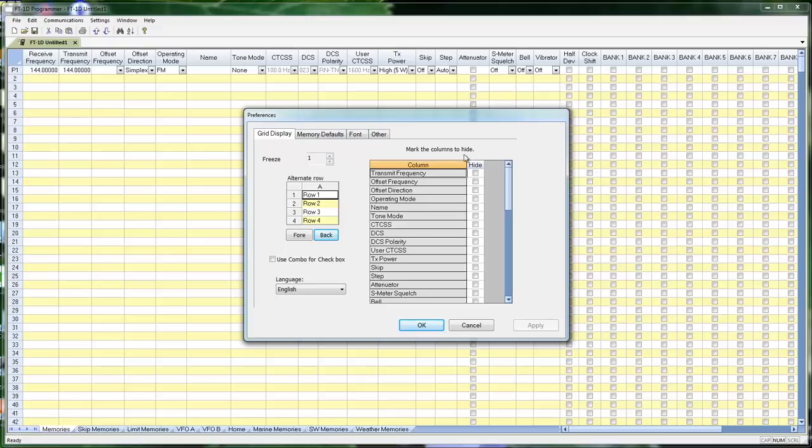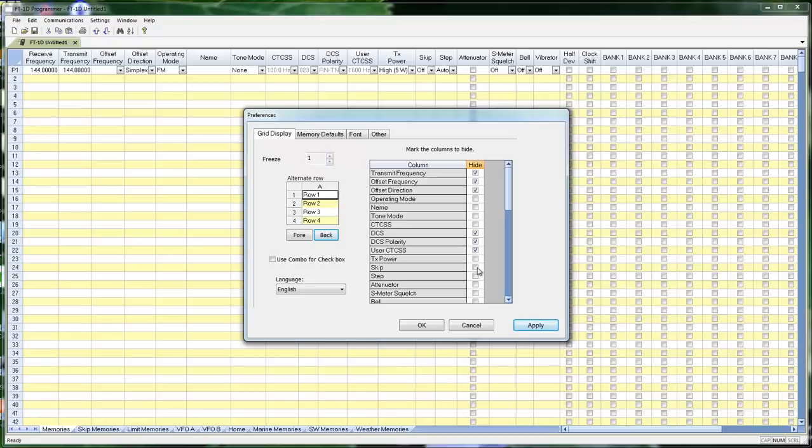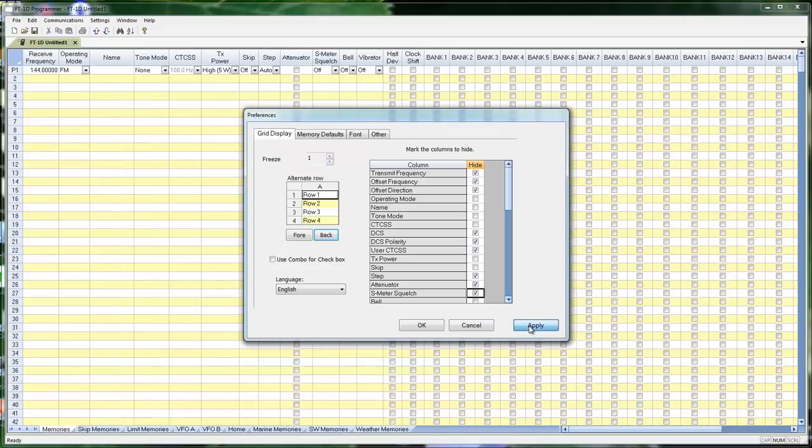Mark columns to hide. It's going to do exactly what it says. I can notice receive frequency isn't here. Receive frequency is always available, so you can see what's going on with that channel. But we can hide transmit, offset, offset direction. Let's hide some of these we don't ever use, like DCS and DCS polarity, user CTCSS, DEP, attenuator, S meter. And when I apply this, watch the screen in the background.